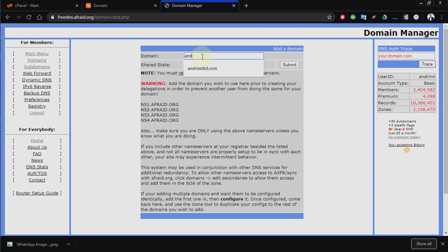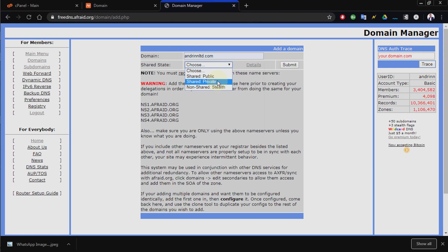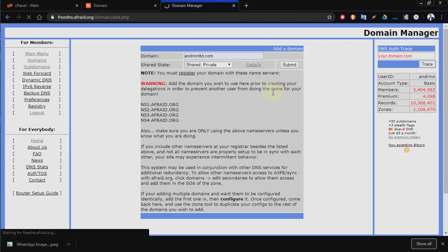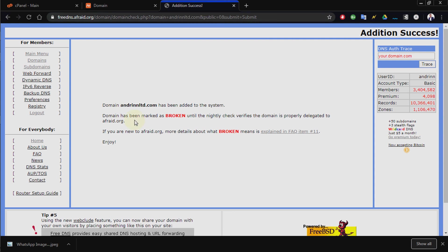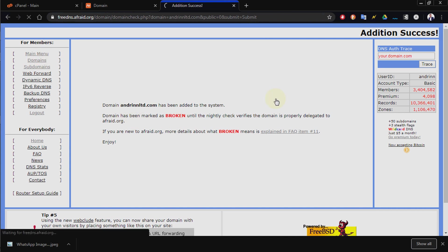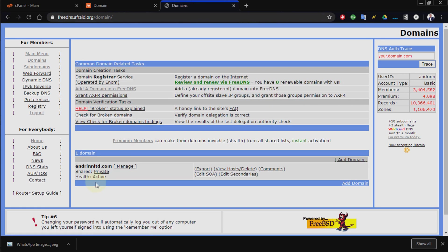Type in the domain name, choose Shared Public or Shared Private — either can work, Shared Private should be fine — then submit. Your domain will show as a broken domain initially. Come to your Domains section to see your domains. The domain will be marked as broken if the name servers haven't synchronized yet. If synchronized, it will show as active. If broken, just wait a few minutes or hours after adding the name servers.